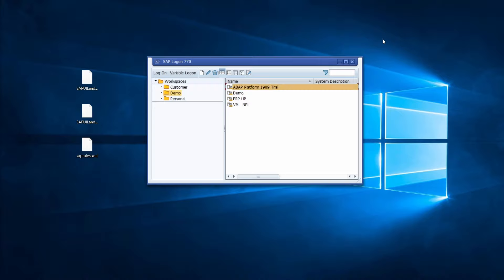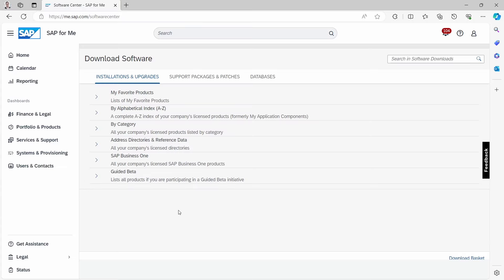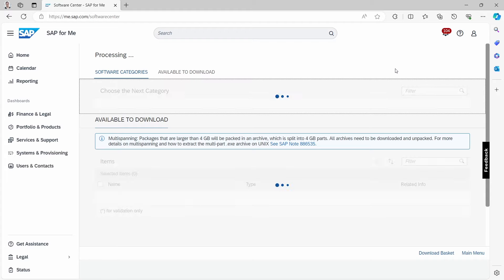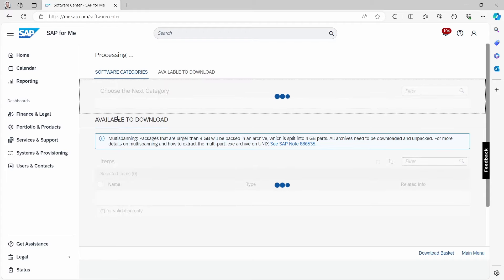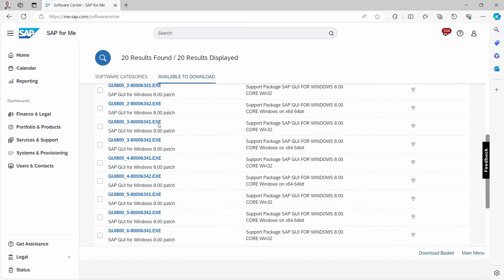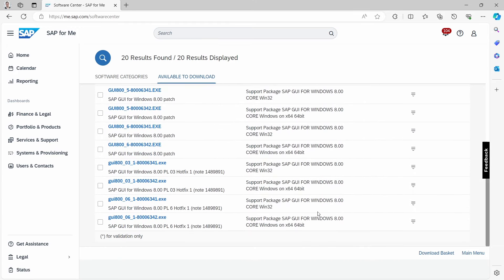Now you need to download SAP GUI version 8.00. Open your browser and go to the Software Center at me.sap.com/software-center. Log in with your S-user, then in the software downloads search box type 'SAP GUI 8.00' and press Enter. All available download files for SAP GUI 8.00 will be listed.